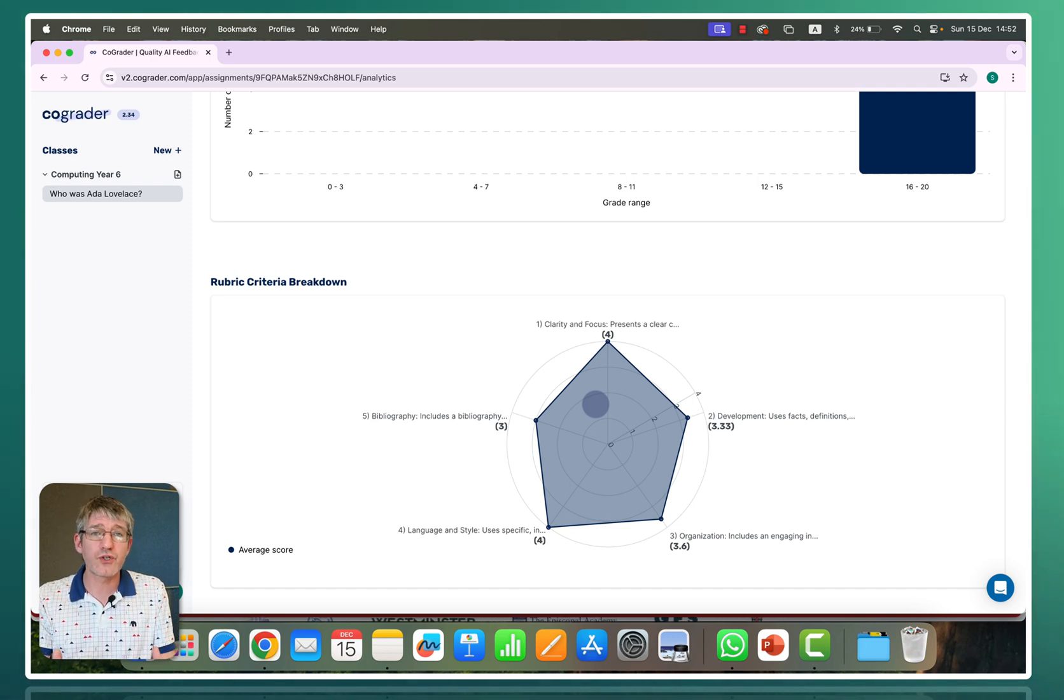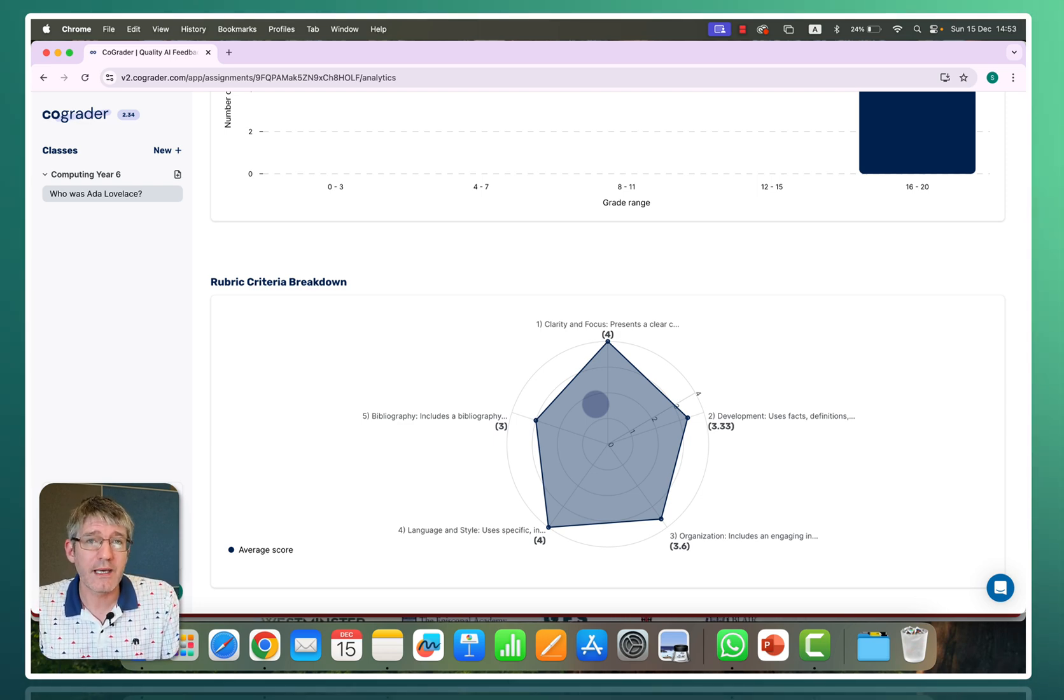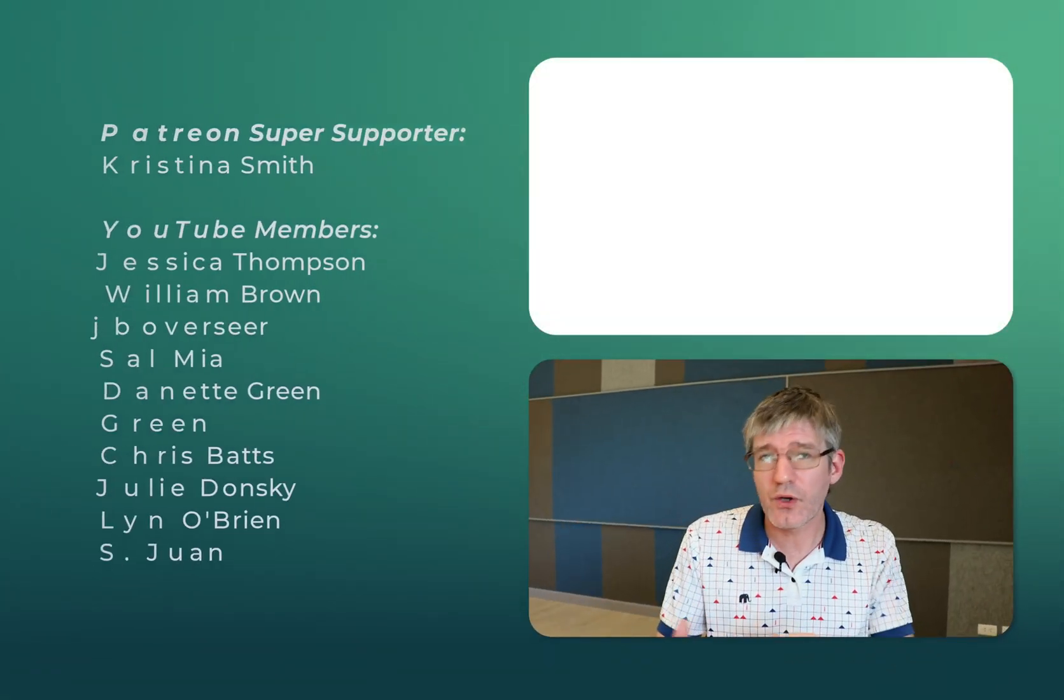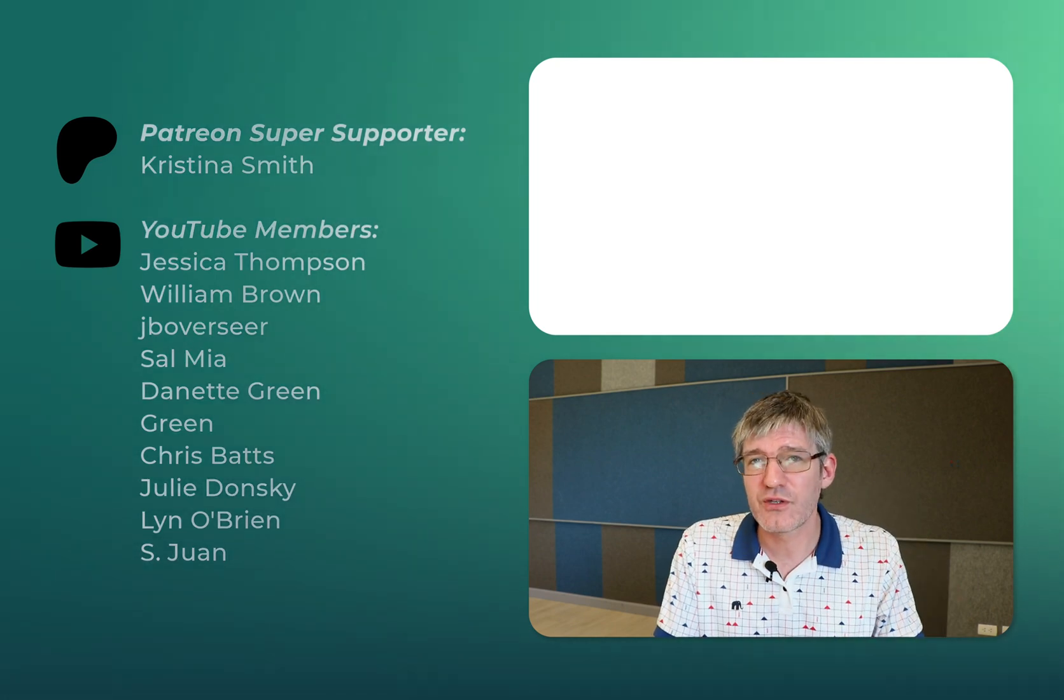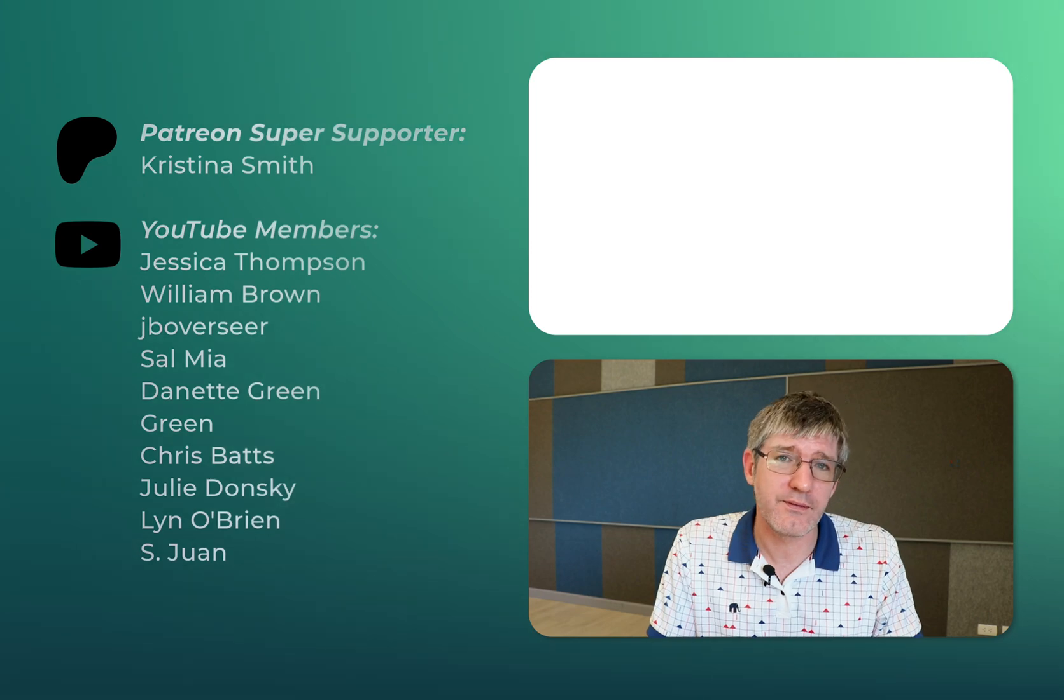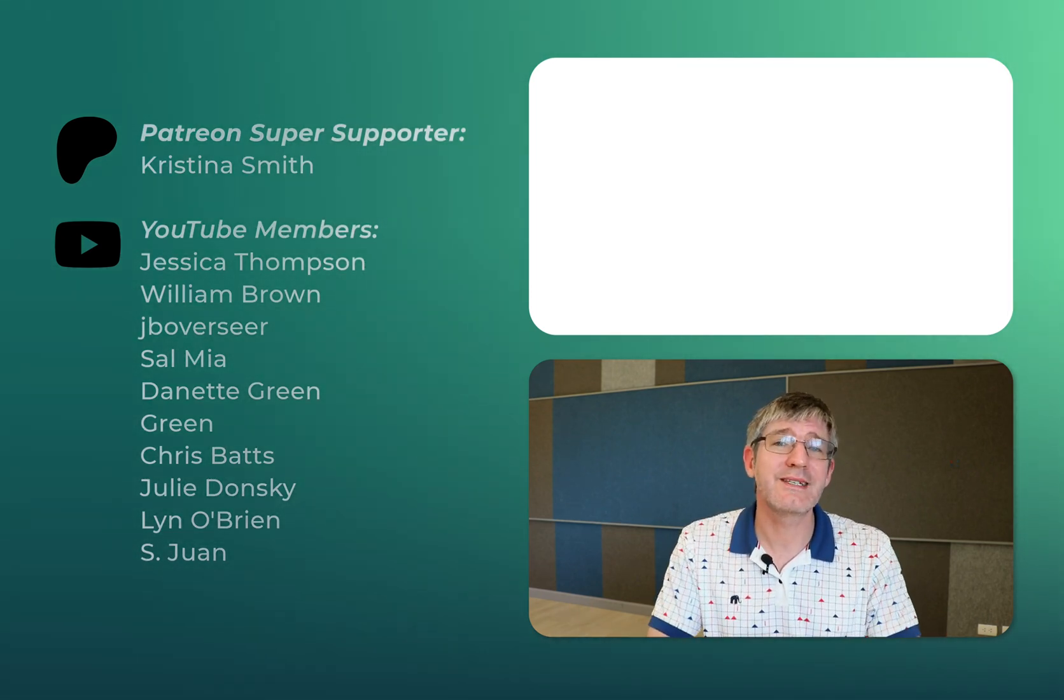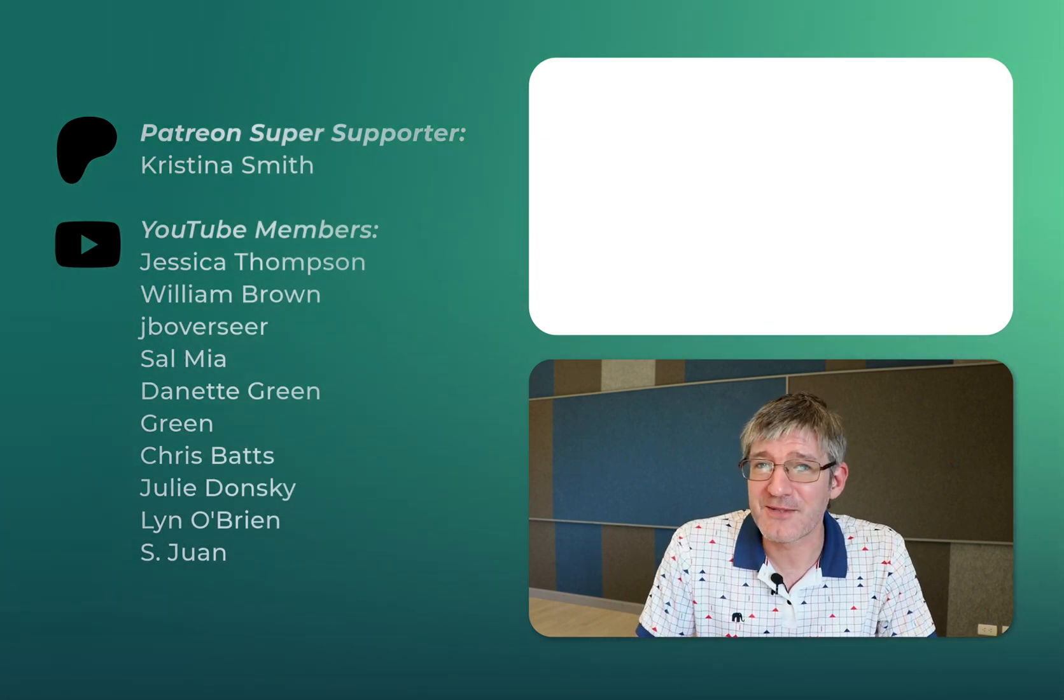So overall version 2.0, a huge improvement over the first version. And if you are a subscriber to CoGrader version 1, then you also have access to version 2. So go ahead and log into version 2. If you haven't tried it out yet, click on that link in the description. You can try out CoGrader today. You get a free trial with 350 gradings. That's part of your 14-day trial. And after that, you can decide if this is the right product for you. In the meantime, thank you for watching and I will see you in the next one.